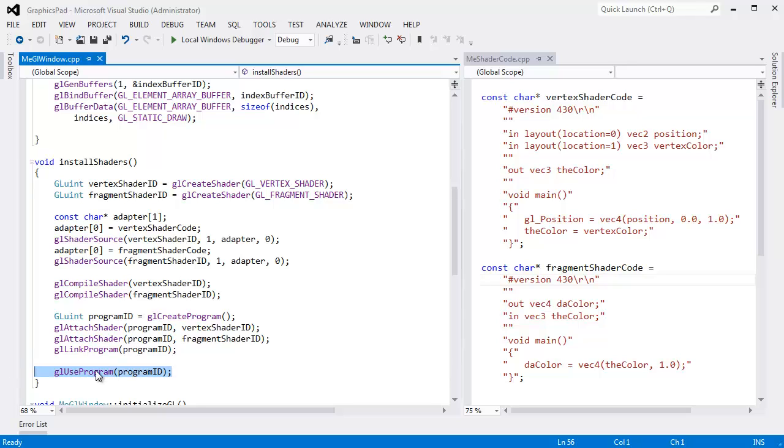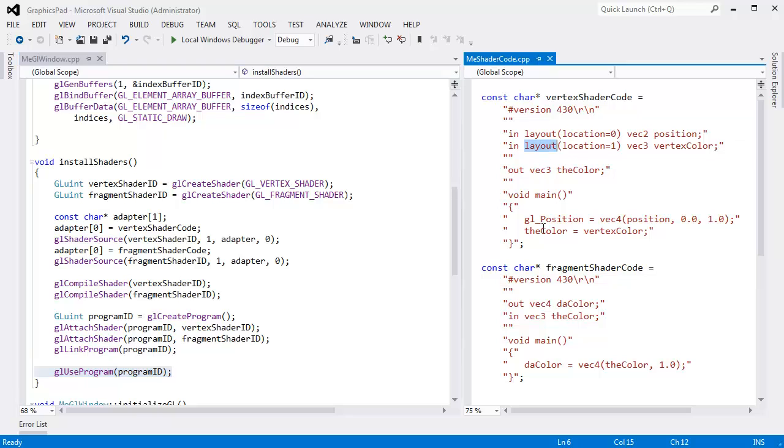Furthermore, you will not be able to link those shaders into a single program. Thus, when you say OpenGL use this program, OpenGL will just ignore you and say that program's not legit, it's in a bad state. Let me show you.